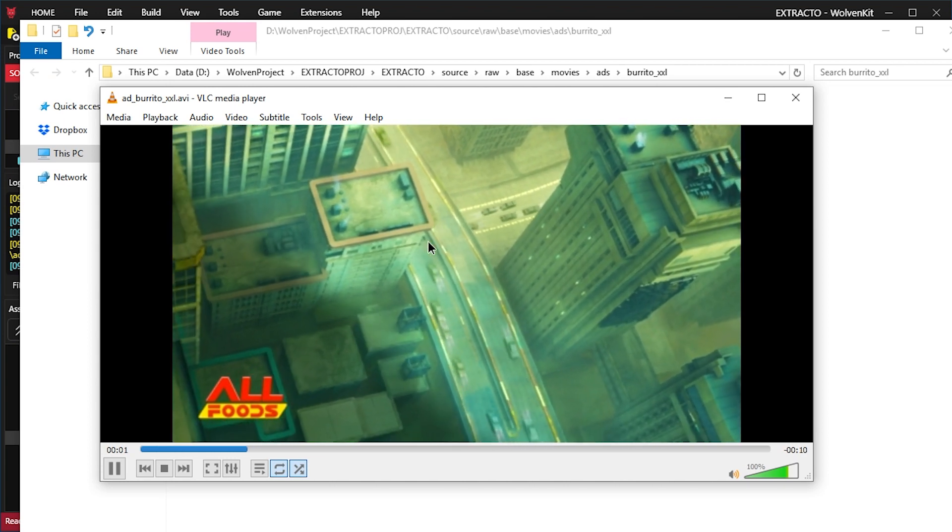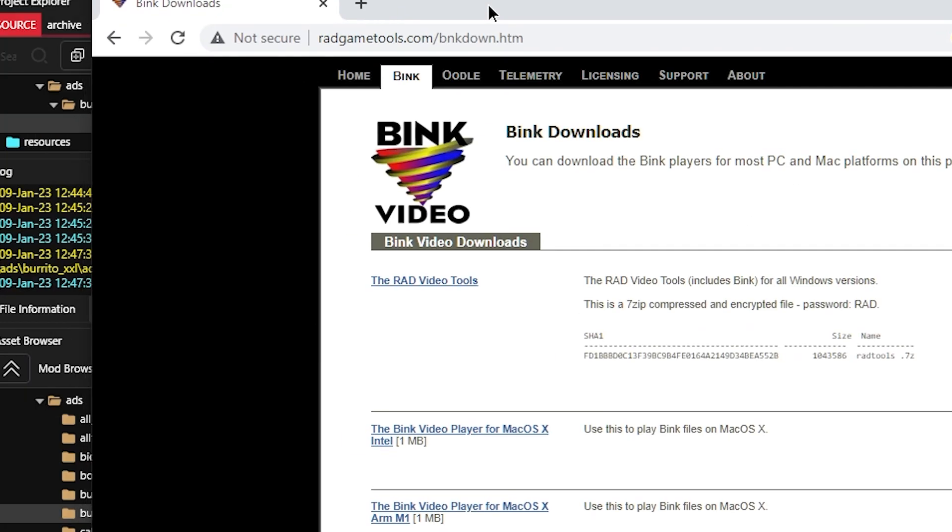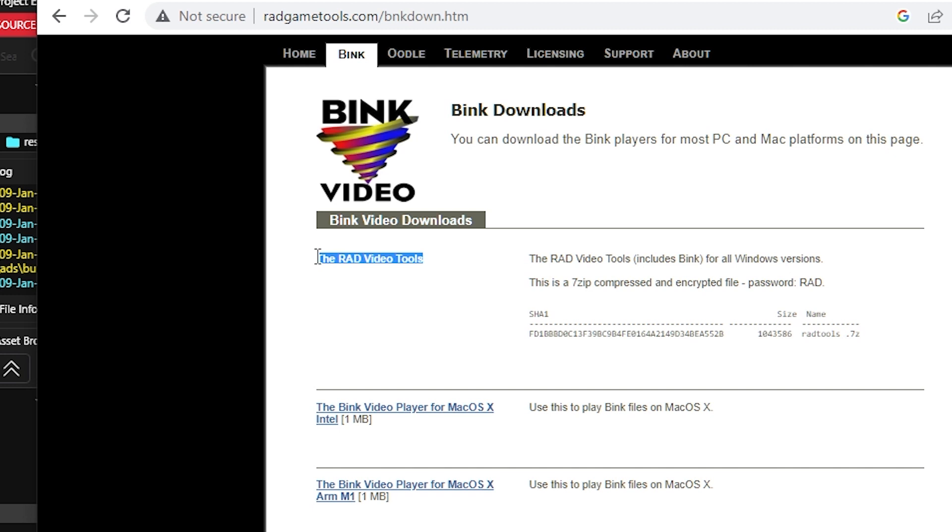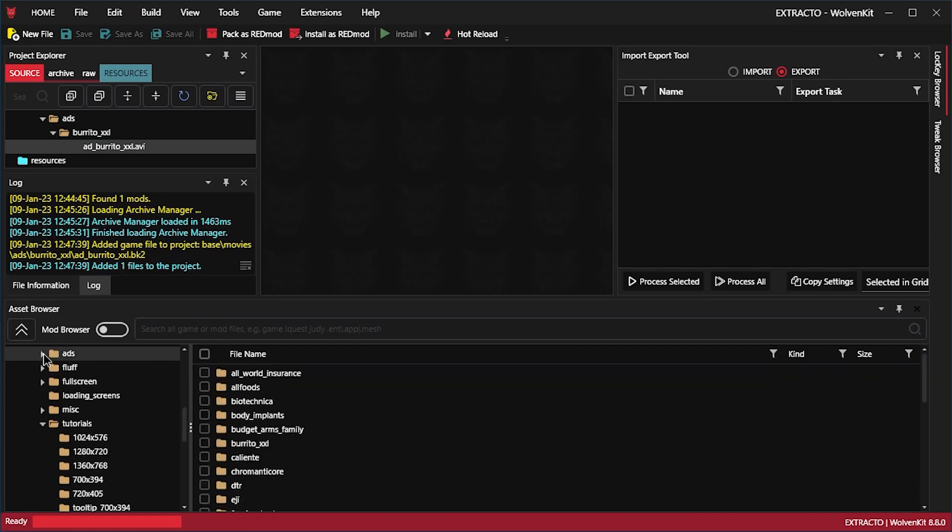Now, it is possible that this didn't work for you. In that case, you would have to get the BINK video, the RAD video tools, which is free and relatively small. You'd have to download this, use the password RAD, weirdly, and then install it.